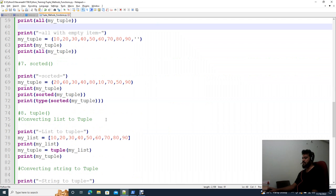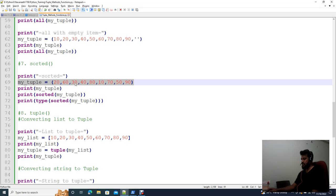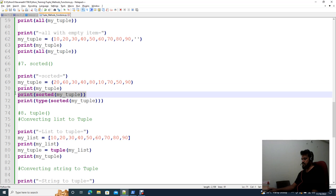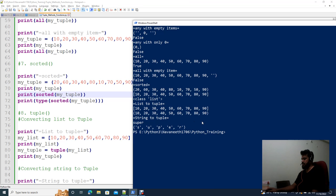The next function is sorted(). If you look at the output, you can see the numbers are sorted. For example, 10, 20, 30 are in the correct sorted order. However, the output of sorted() is in list format, not a tuple.